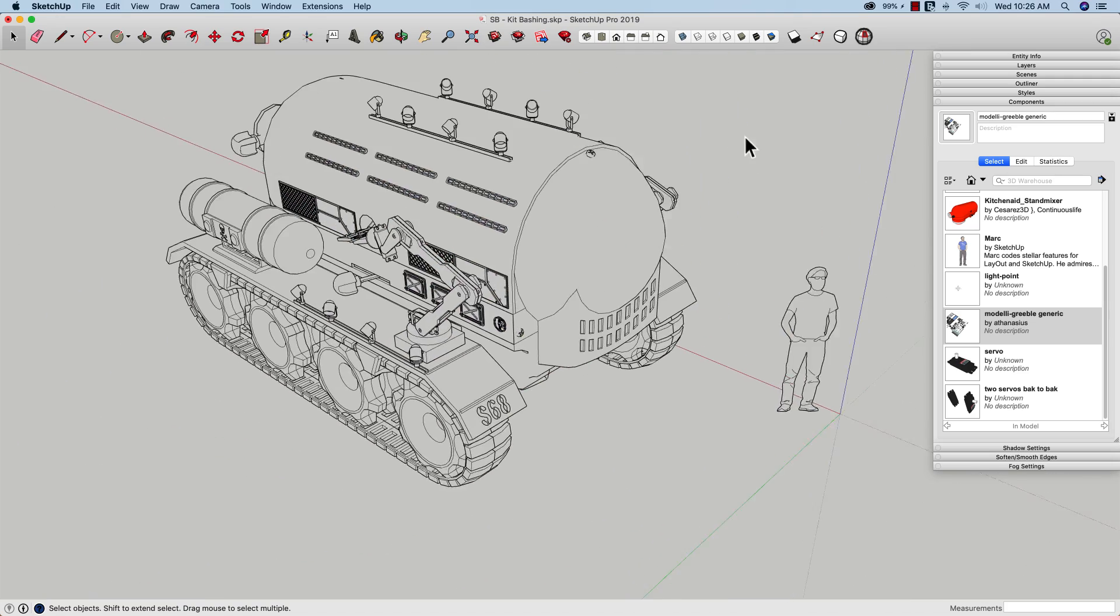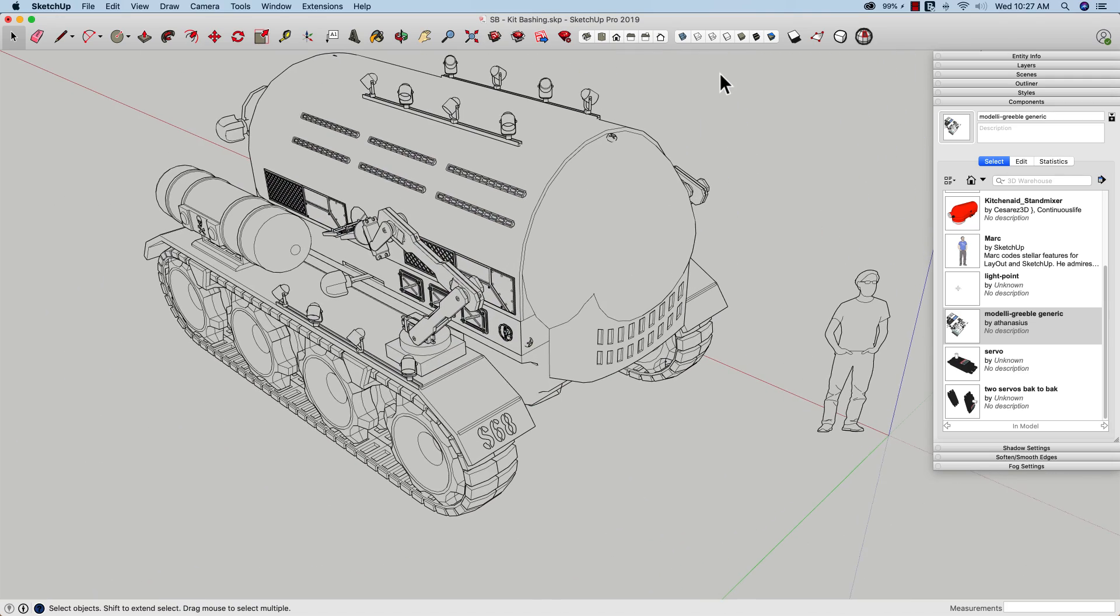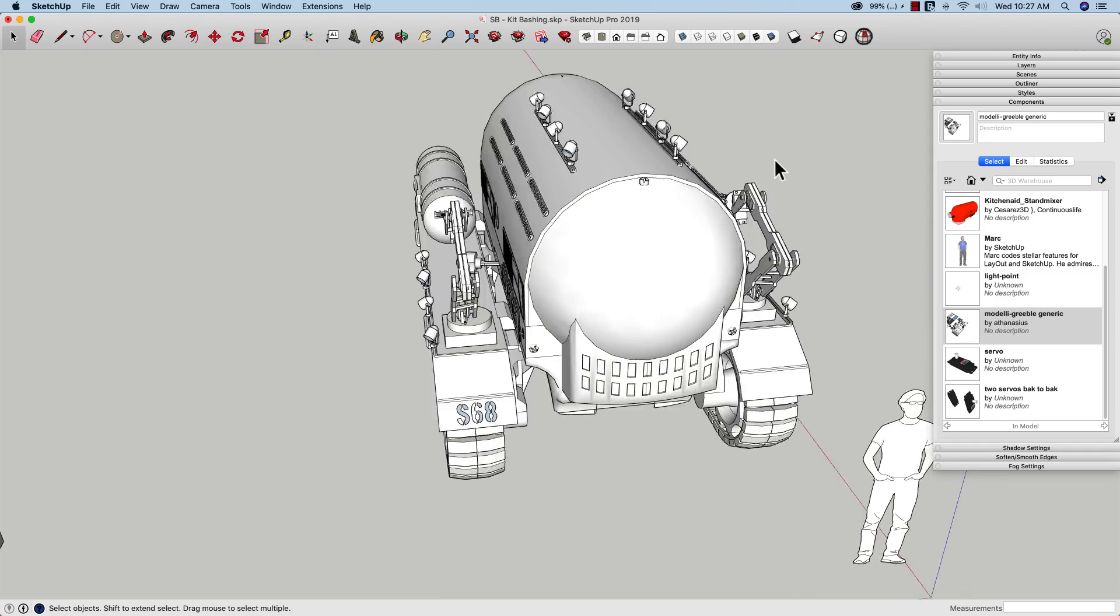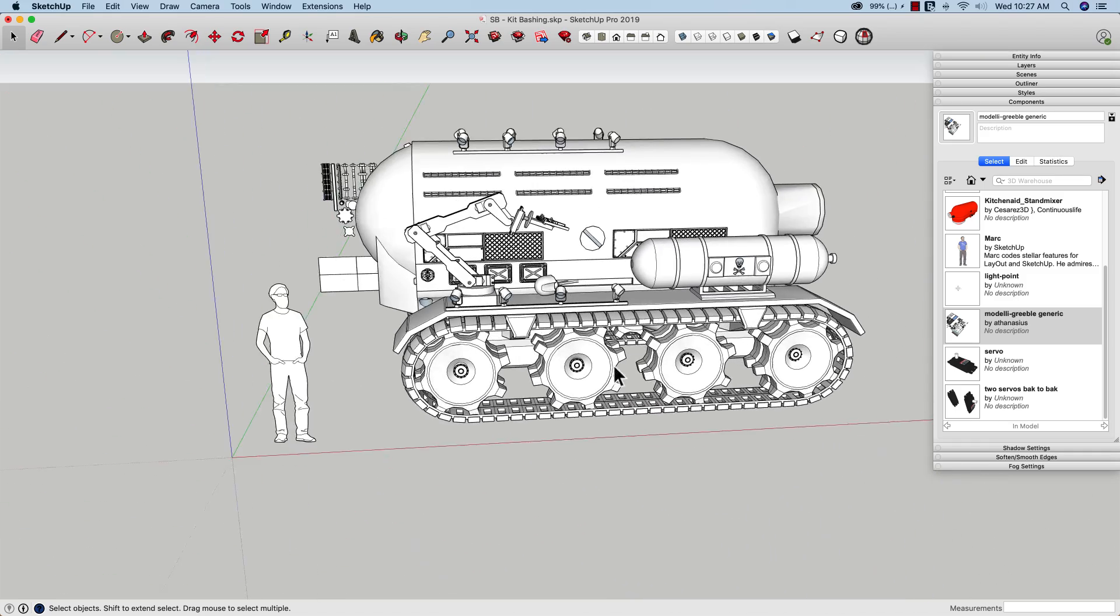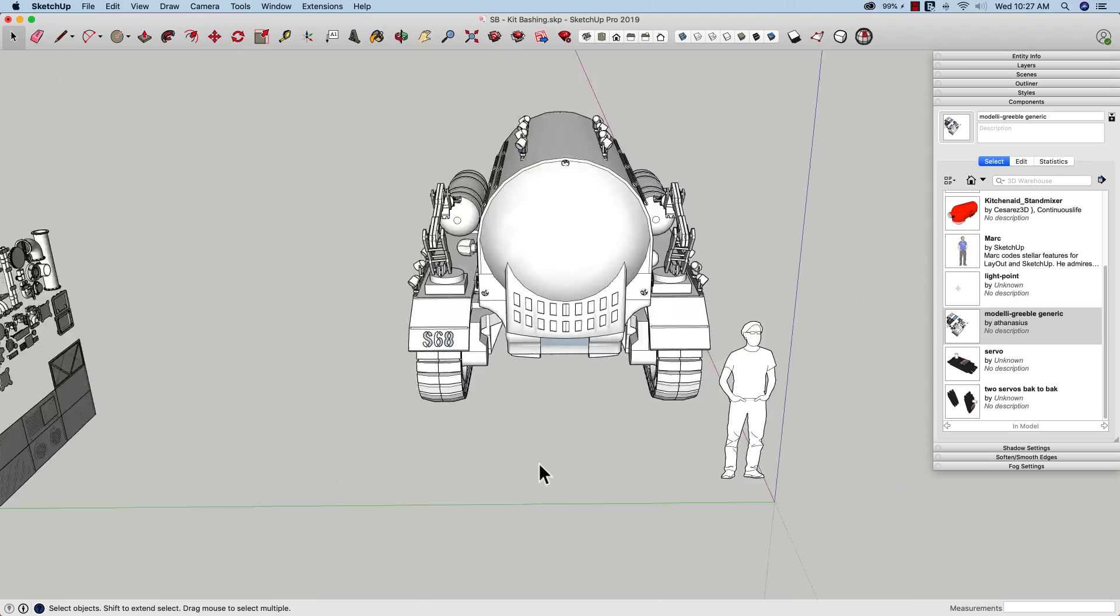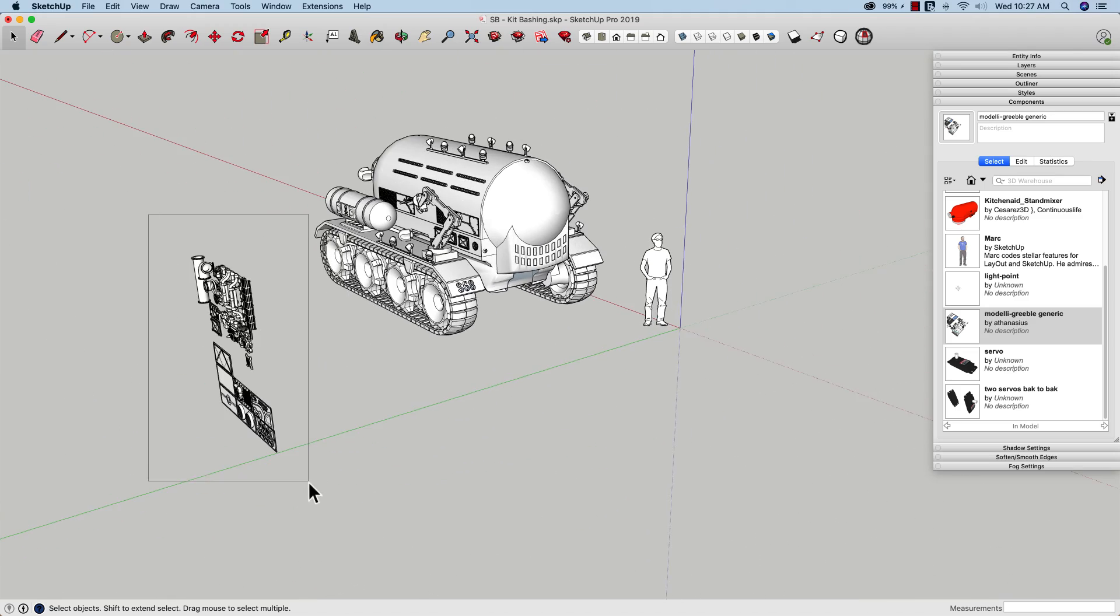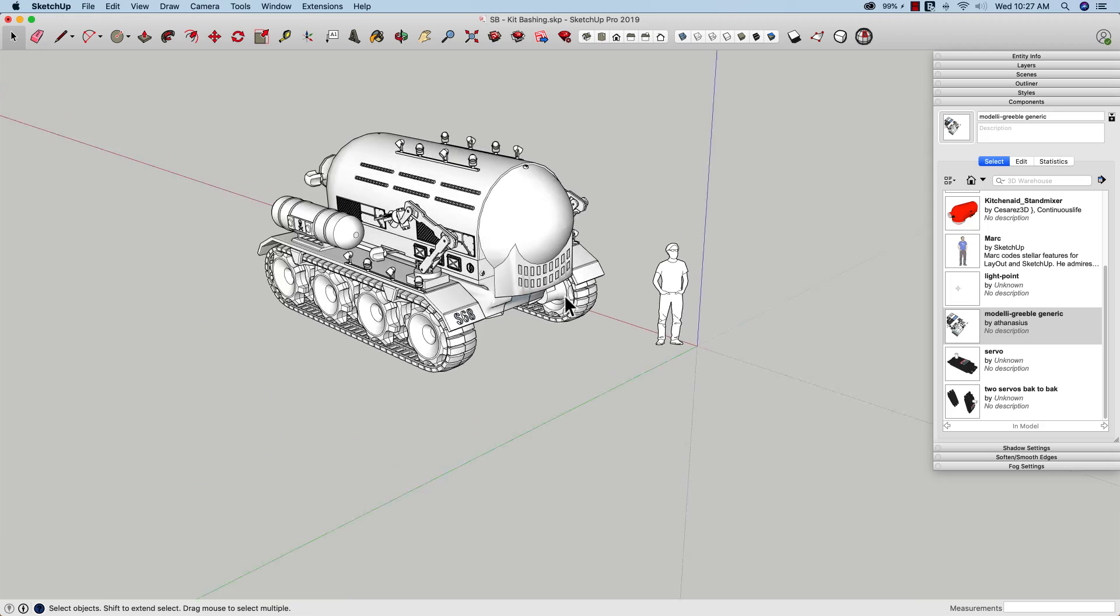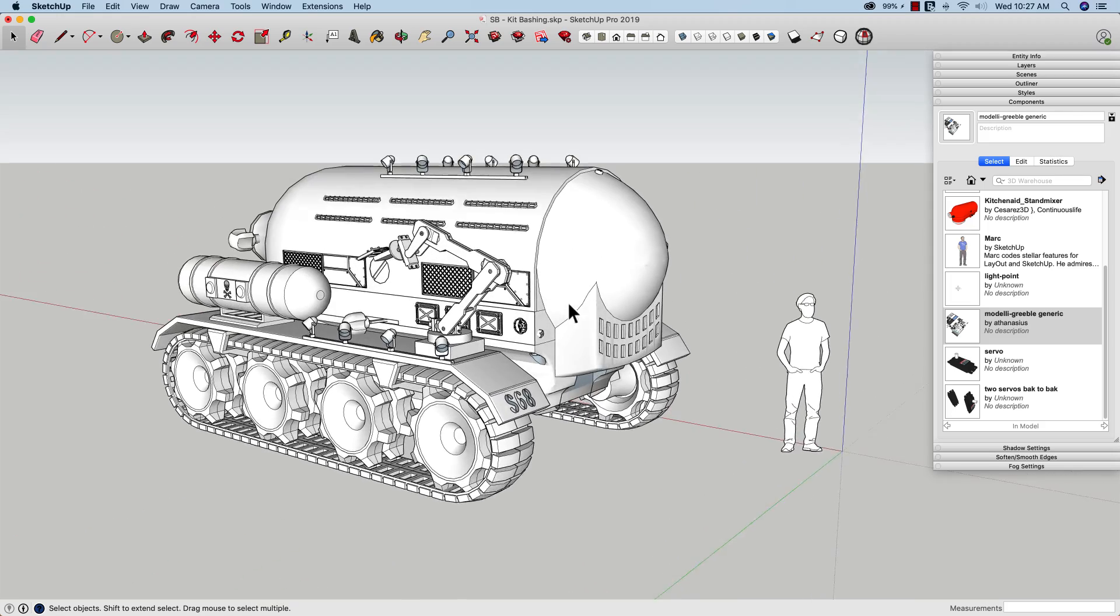But there we go. Not a bad concept model considering I had no idea what I was doing or what this thing was going to look like 15 minutes ago, and I didn't draw a single scrap of raw geometry. So using just models from 3D Warehouse, you can do a pretty cool kit bash in just a couple of minutes.